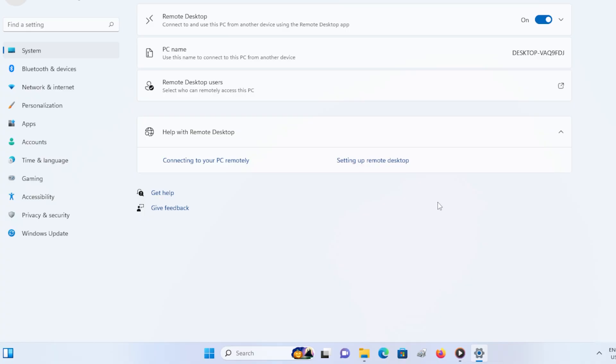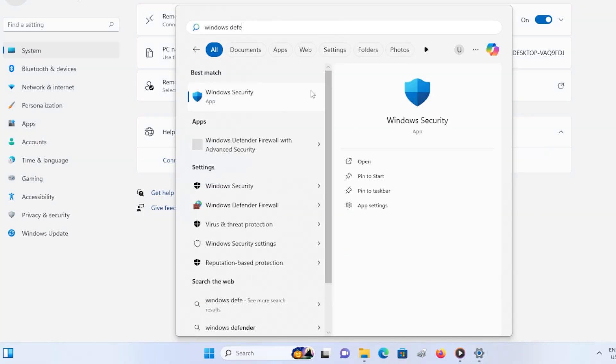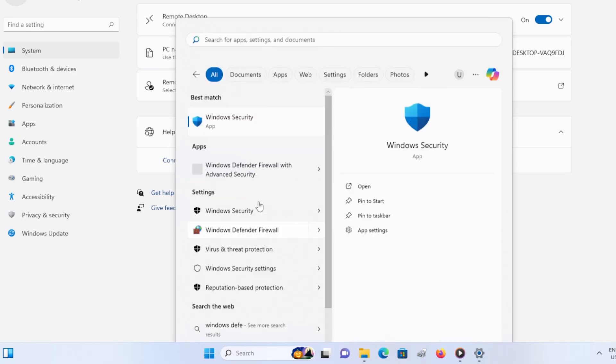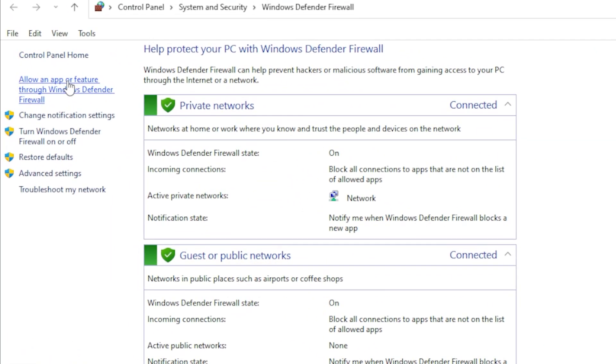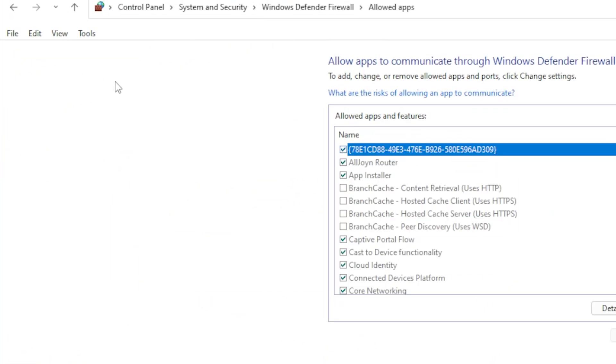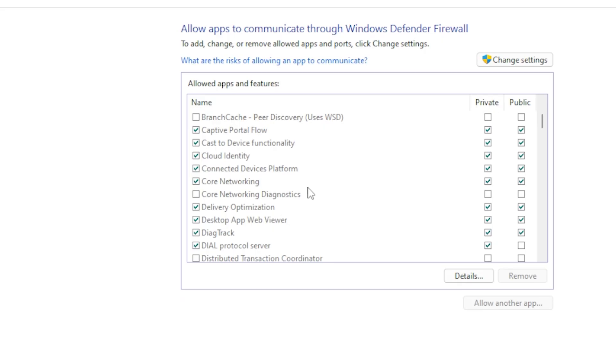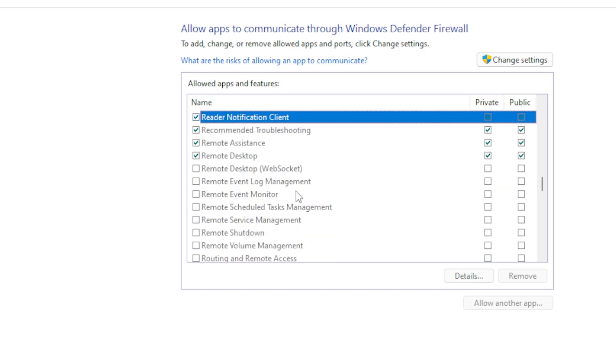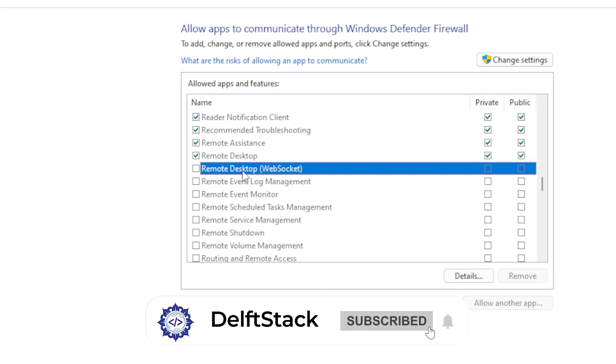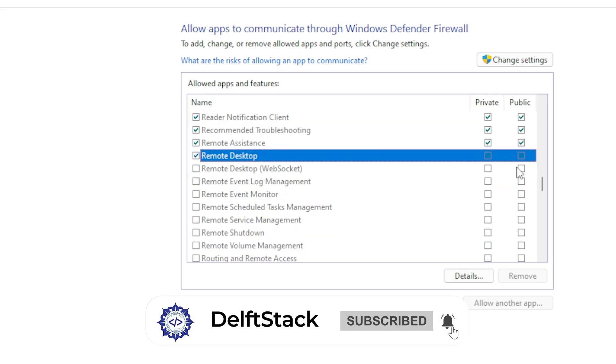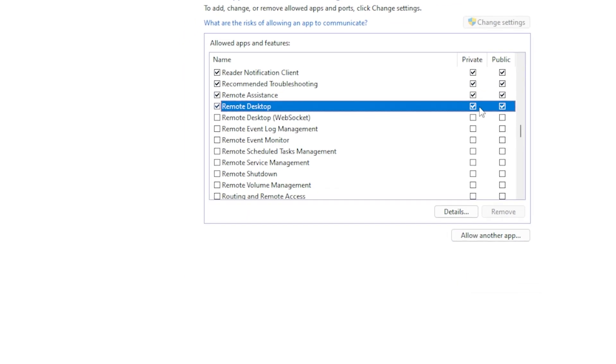The next fix is to allow Remote Desktop through the firewall. Open the Start menu, search for Windows Defender Firewall, and open it. On the left, click Allow an app or feature through Windows Defender Firewall. Scroll down until you find Remote Desktop, then make sure both private and public boxes are checked. If they are not, click Change Settings, enable them, and click OK.